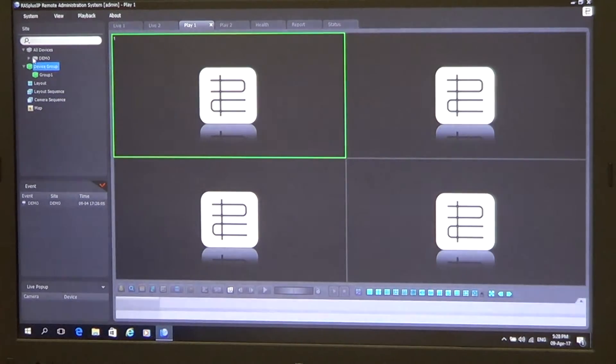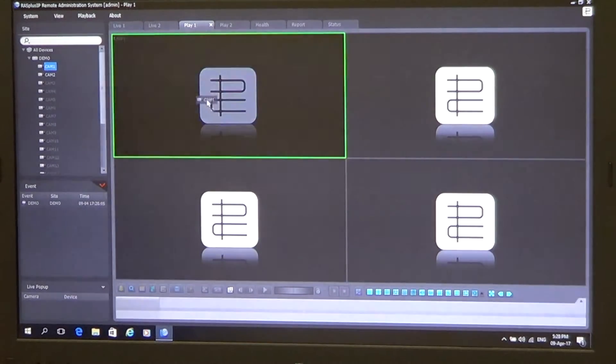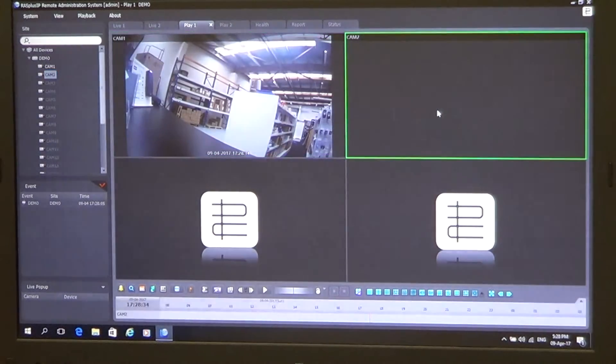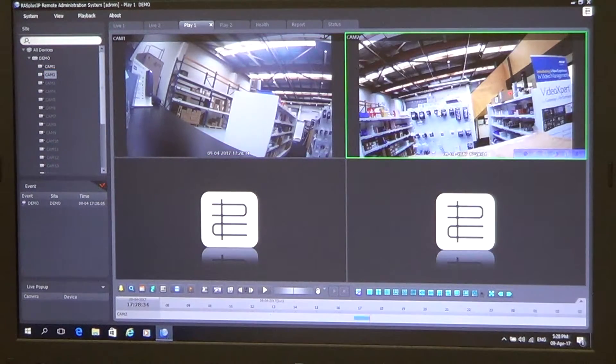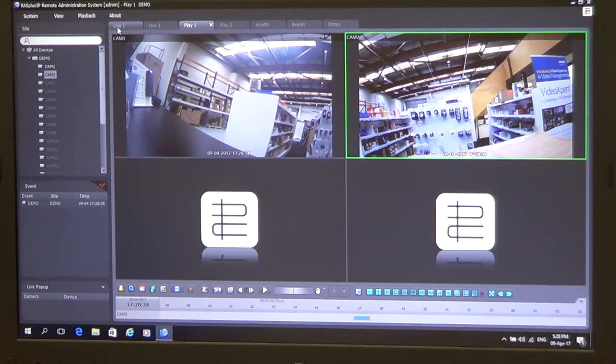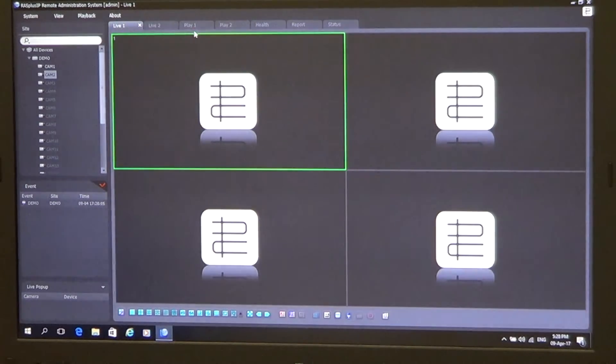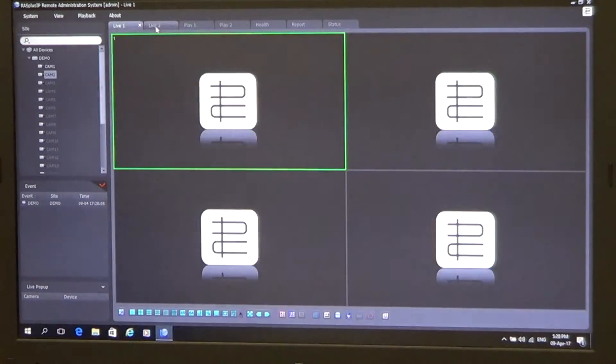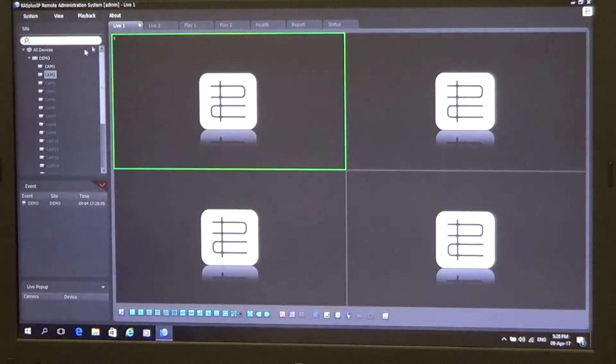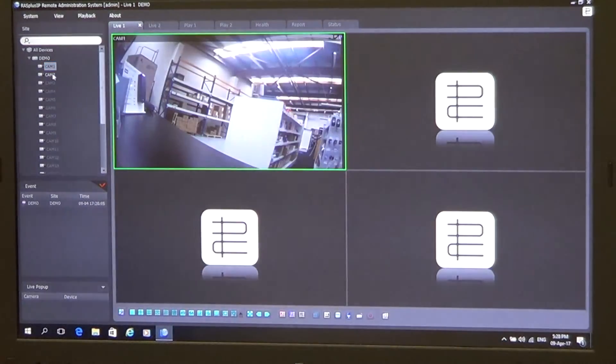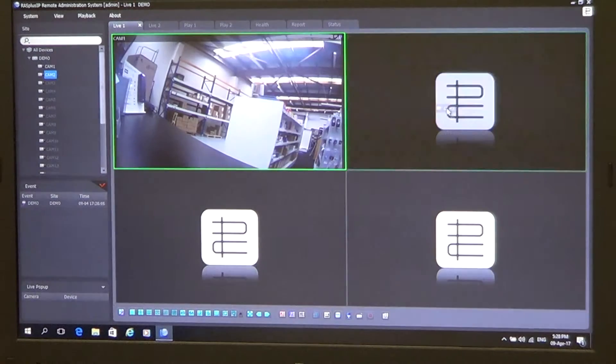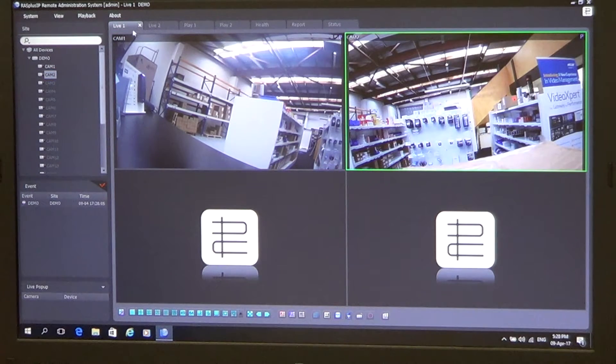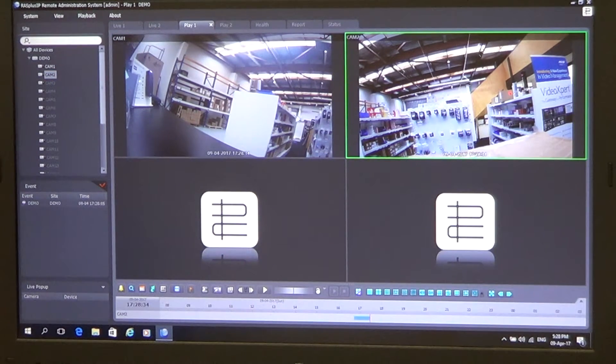Under all devices, our MVR will be listed here. And we can simply just drag and drop our cameras into the screens as required. So up the top here, we have got our live tabs and we've got our playback tabs. We've got two live and two playback. And it's just very simply just drag and drop to view our live and also playback.